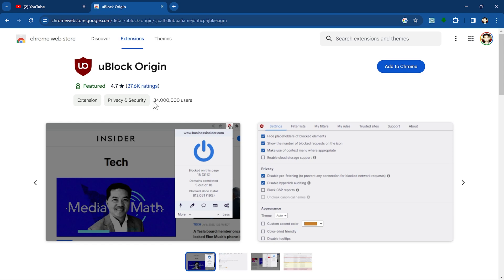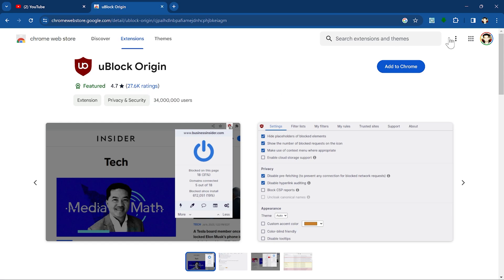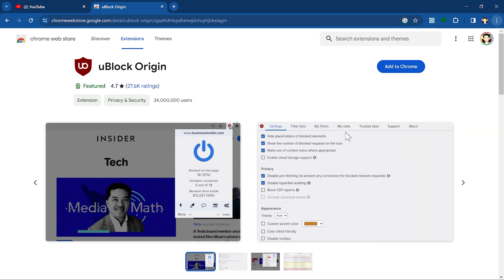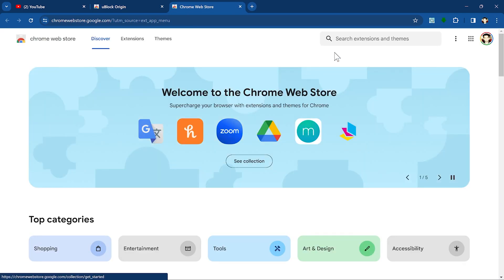You can see here there are 34 million users and 27,000 plus ratings. Log into Chrome browser, click on these three dots, hover over extensions, and click on visit Chrome web store.